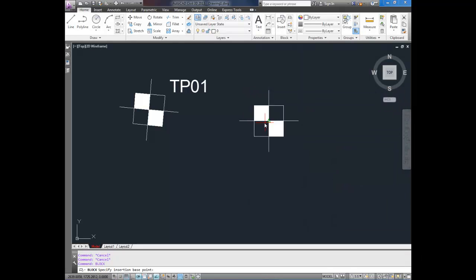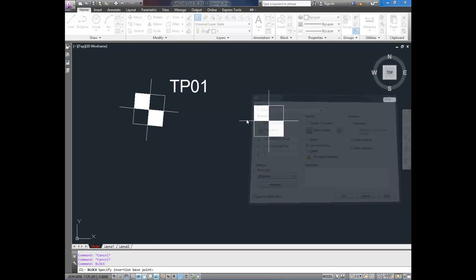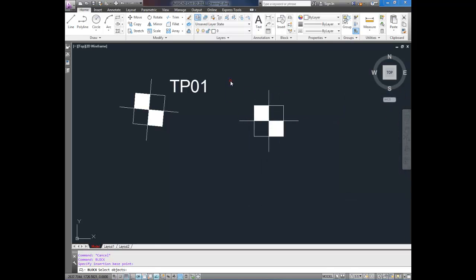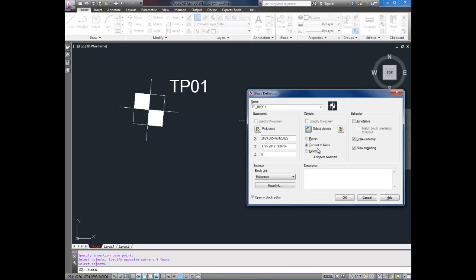It's going to ask for the base point. I always choose the center here. Next it's going to ask you what objects you'd like to include. So you select that little button. Highlight all of your objects and hit enter.